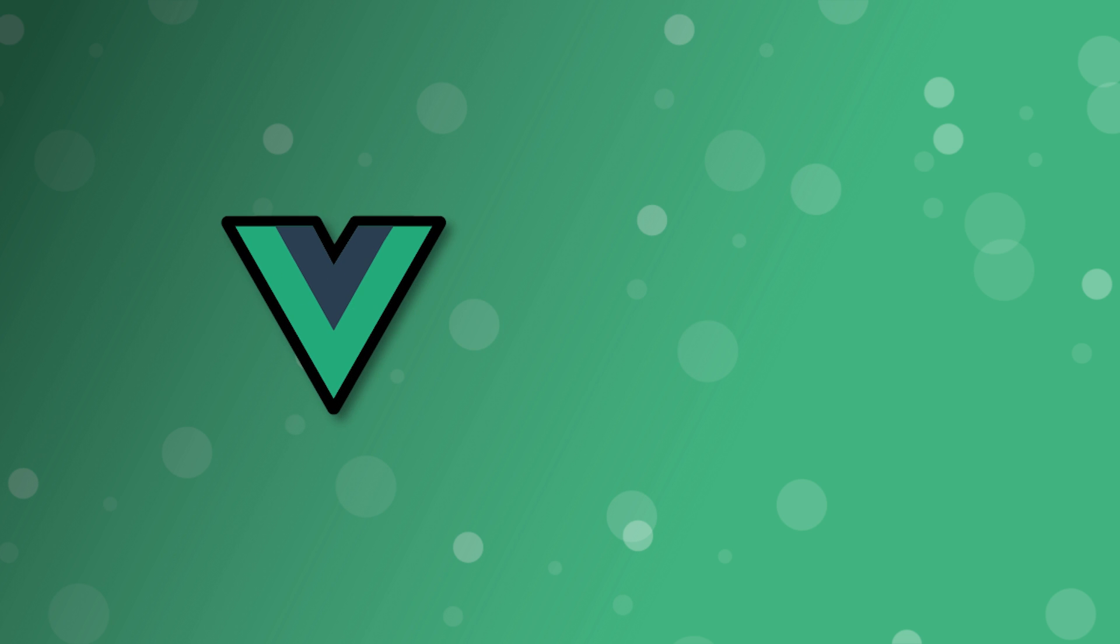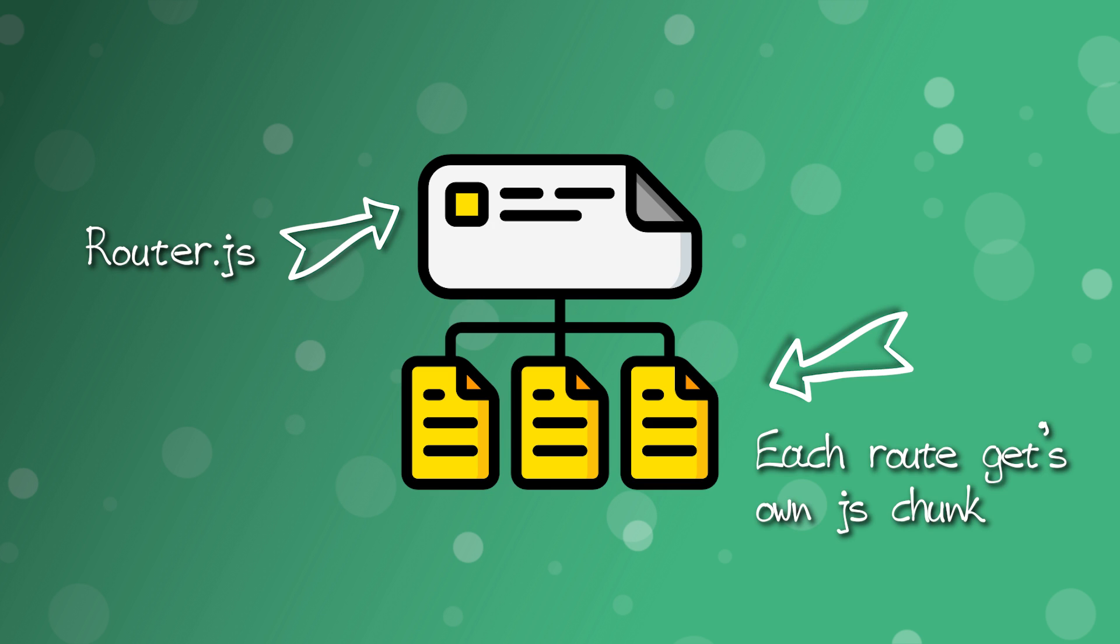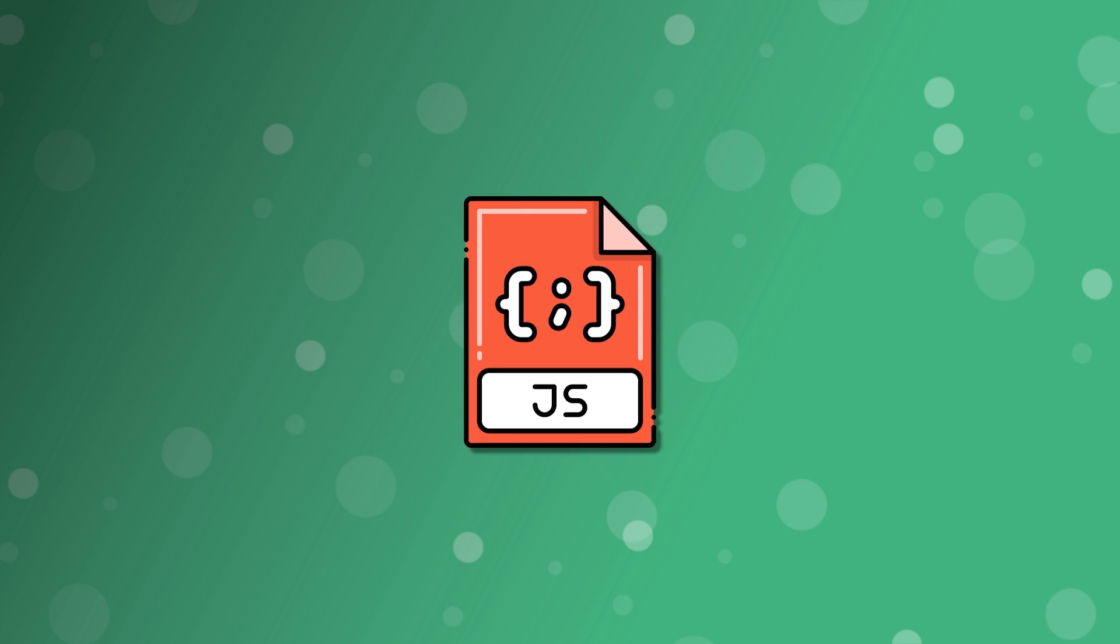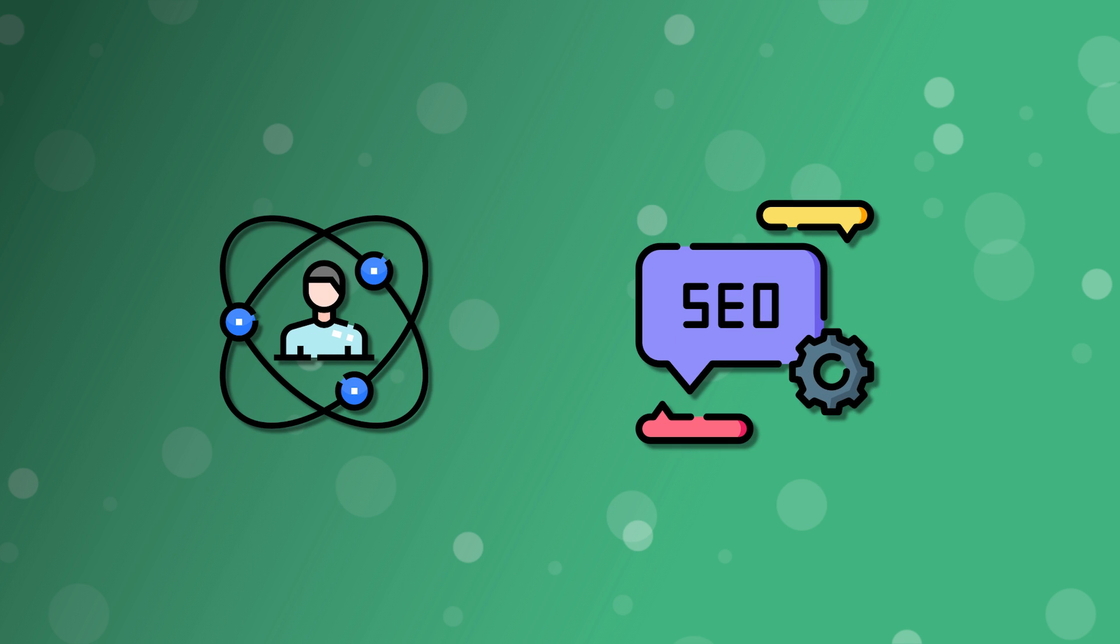When building Vue applications, the bundle JavaScript can become quite large as your application continues to grow. Route splitting is going to split each route into a separate chunk and only load that chunk from the server when the route itself is visited.